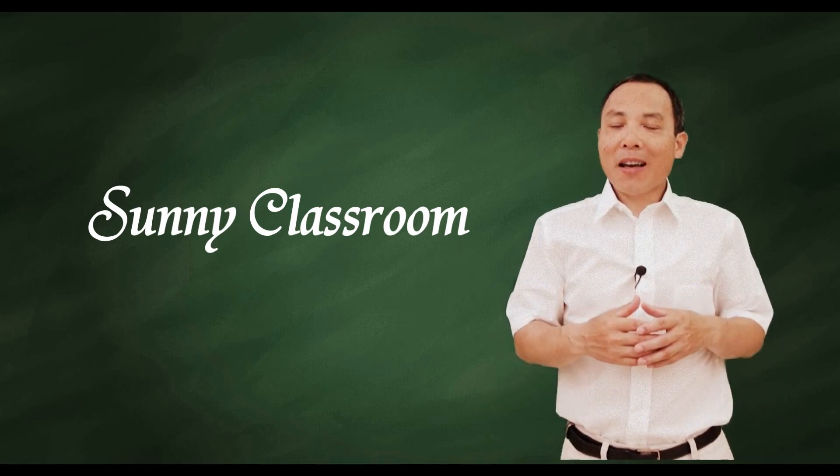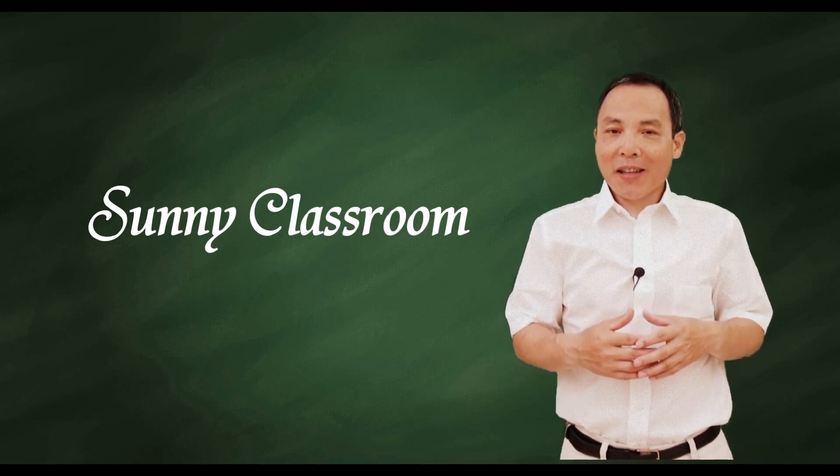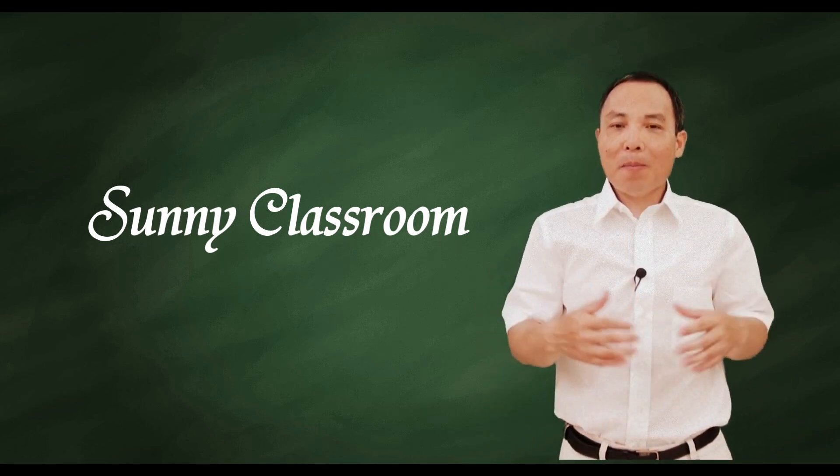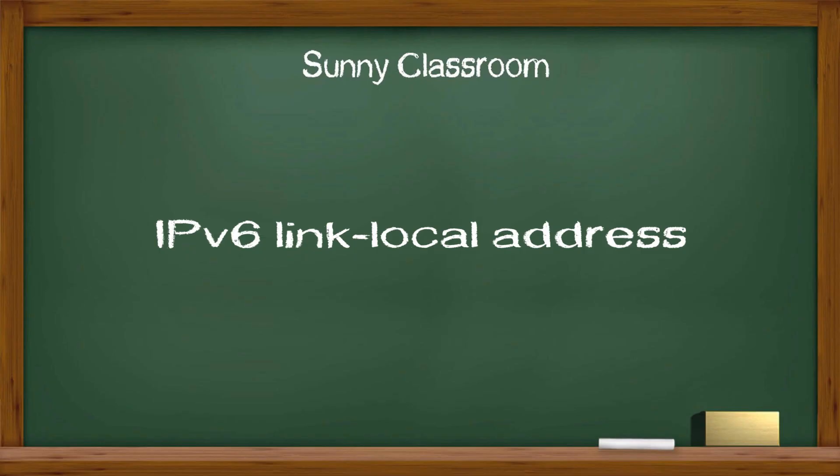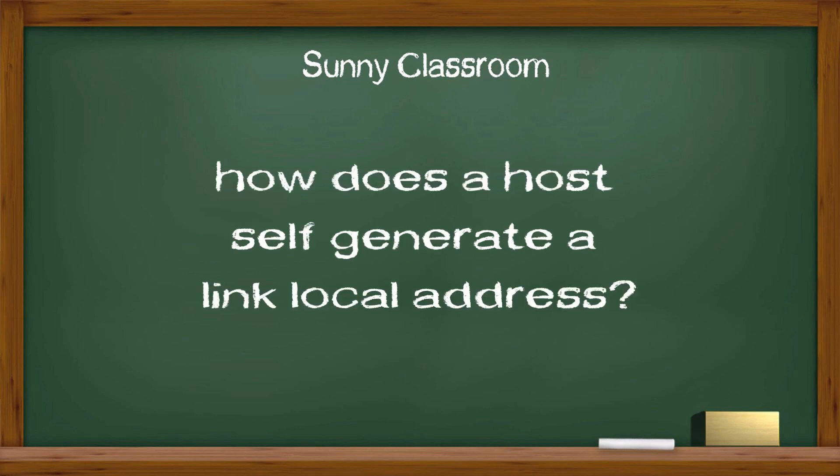Hello, and this is Sonny. Welcome back. Today my topic is IPv6 link local address and how does a host self-generate a link local address.